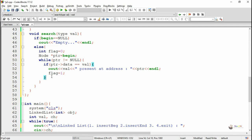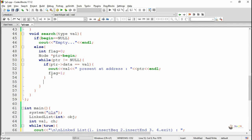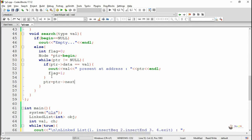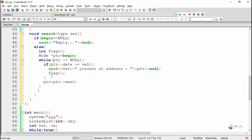After the if statement, we move the pointer to the next node by writing PTR equals PTR next. The pointer keeps moving to the next node until it reaches the last. The while loop terminates when the pointer moves past the last node to null. From the beginning to the last node, PTR keeps moving to the next node.